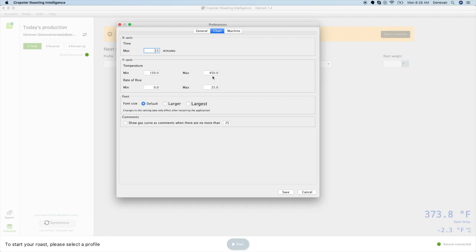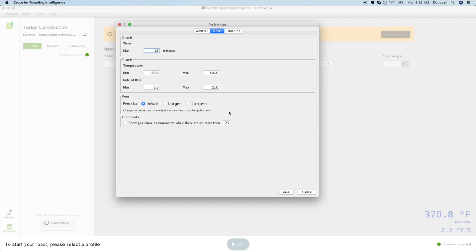For rate of rise, you will want to choose a number that corresponds with your settings. If you are using a 30 second rate of rise, 0 to 25 will work nicely. If you are roasting with a machine like a Loring, Giesen, or Probat roaster equipped with Cropster-ready gas reading, you can choose to automatically add gas comments as comments on your chart. If you make more than a few changes while roasting, this can get messy. This field allows you to choose the max number of automatically added gas comments you want displayed on each roast.